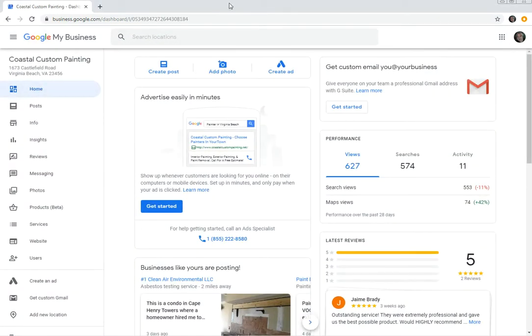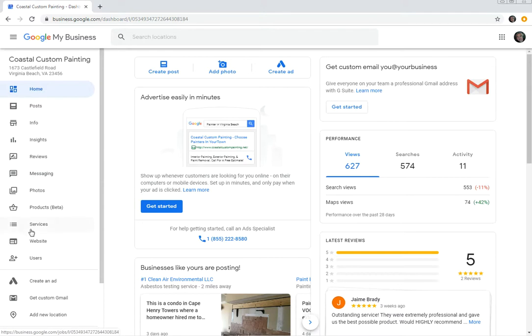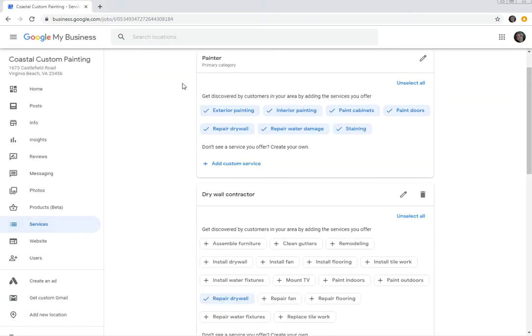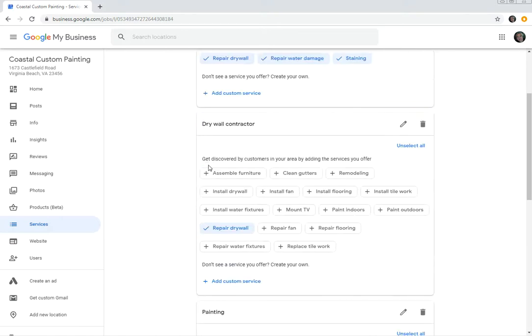And when your Google My Business listing pops open, scroll down to services. Now, if you see boxes appear that have these little check signs here, just check them.